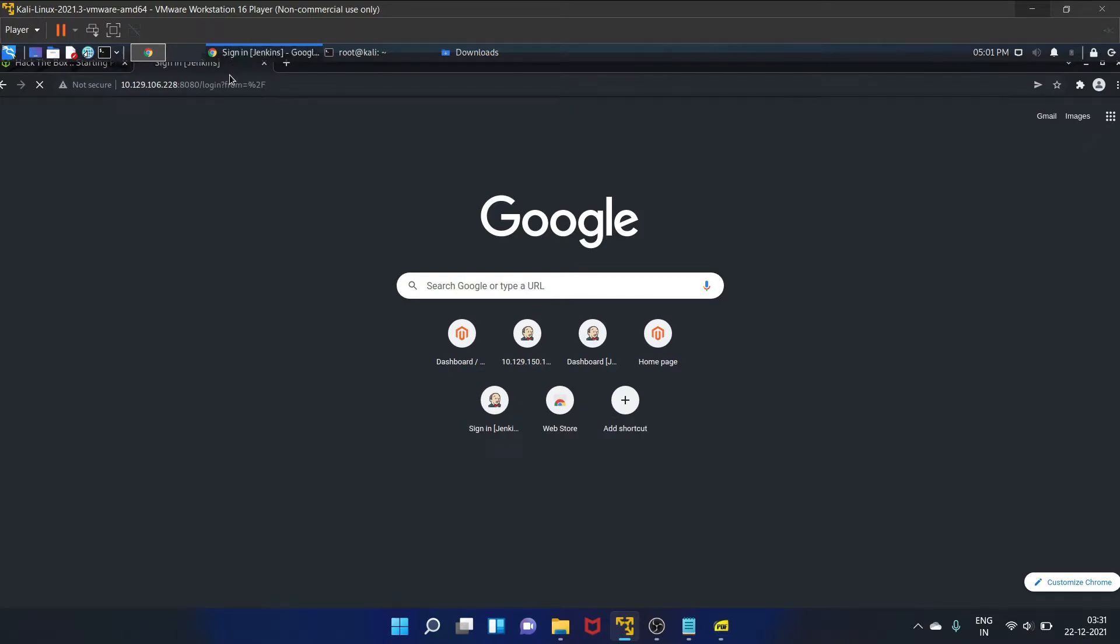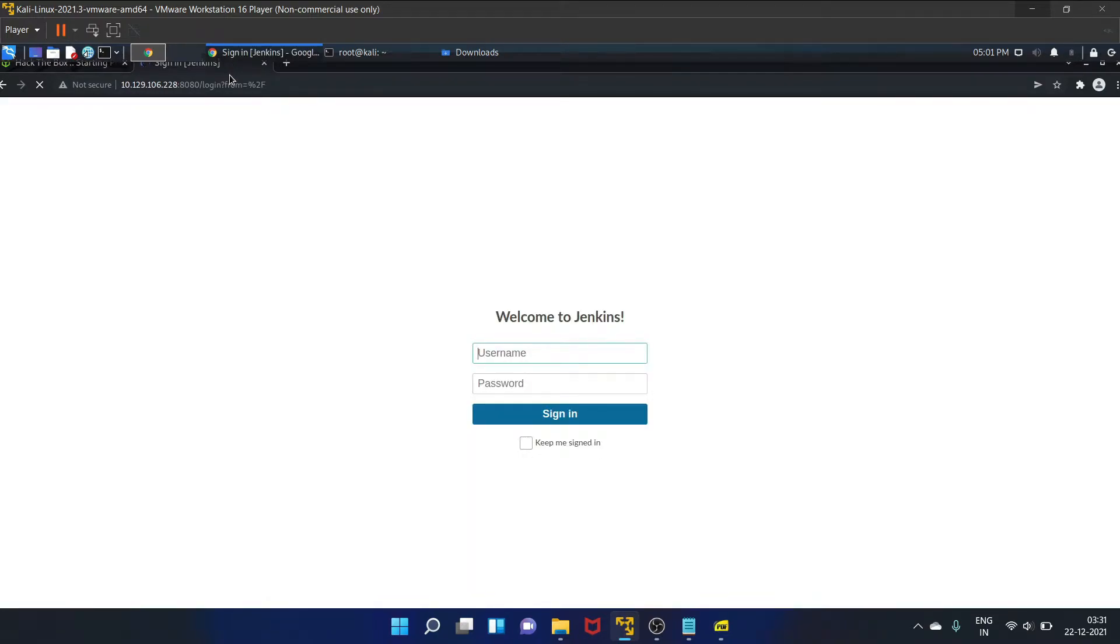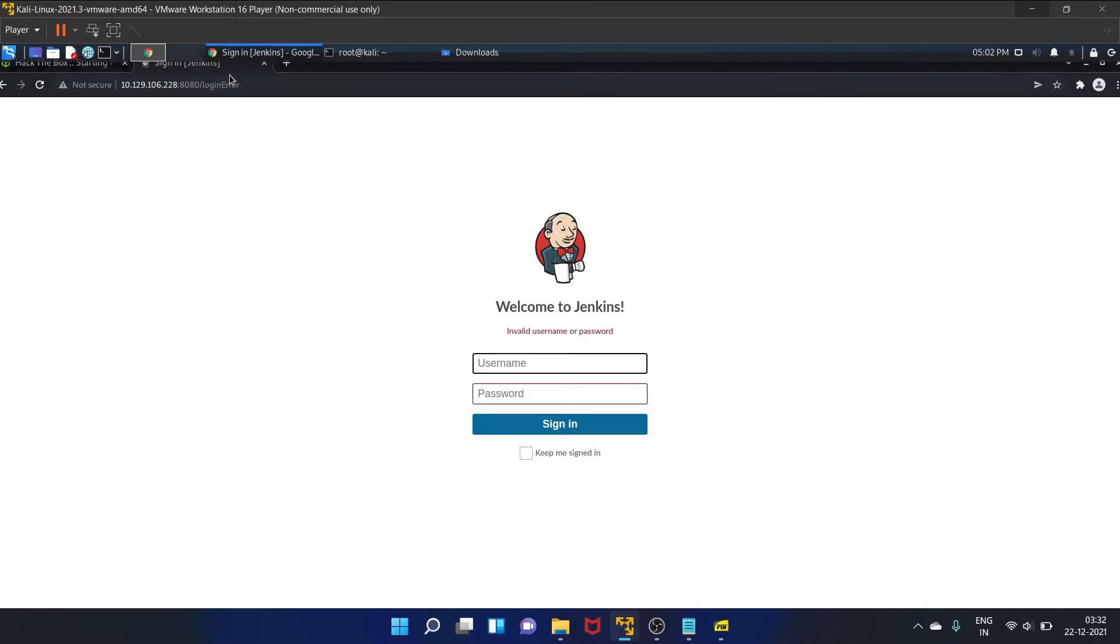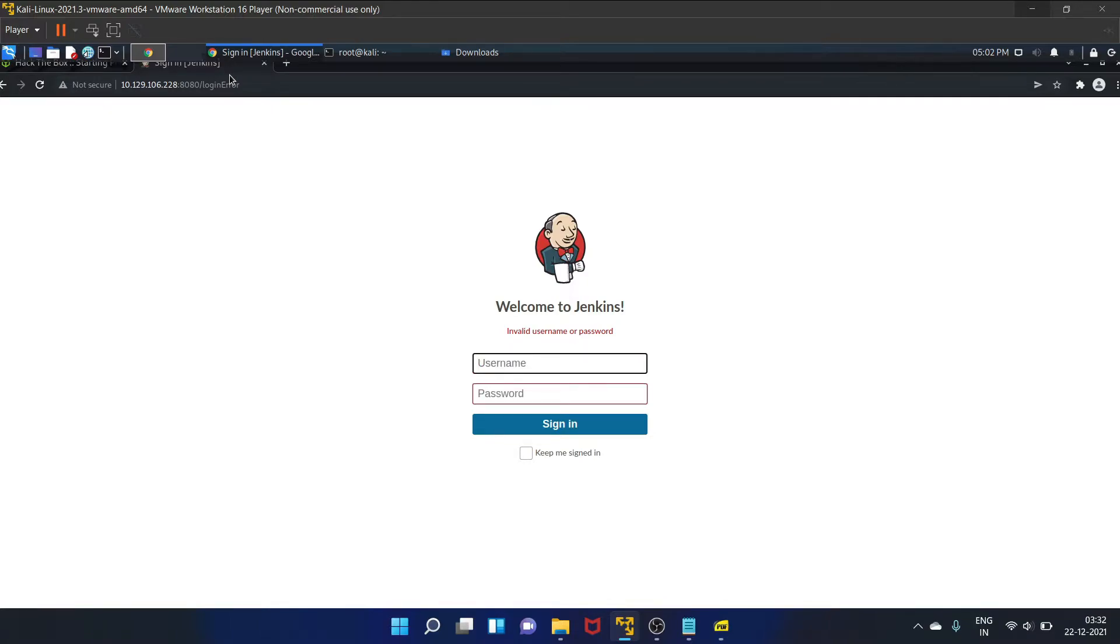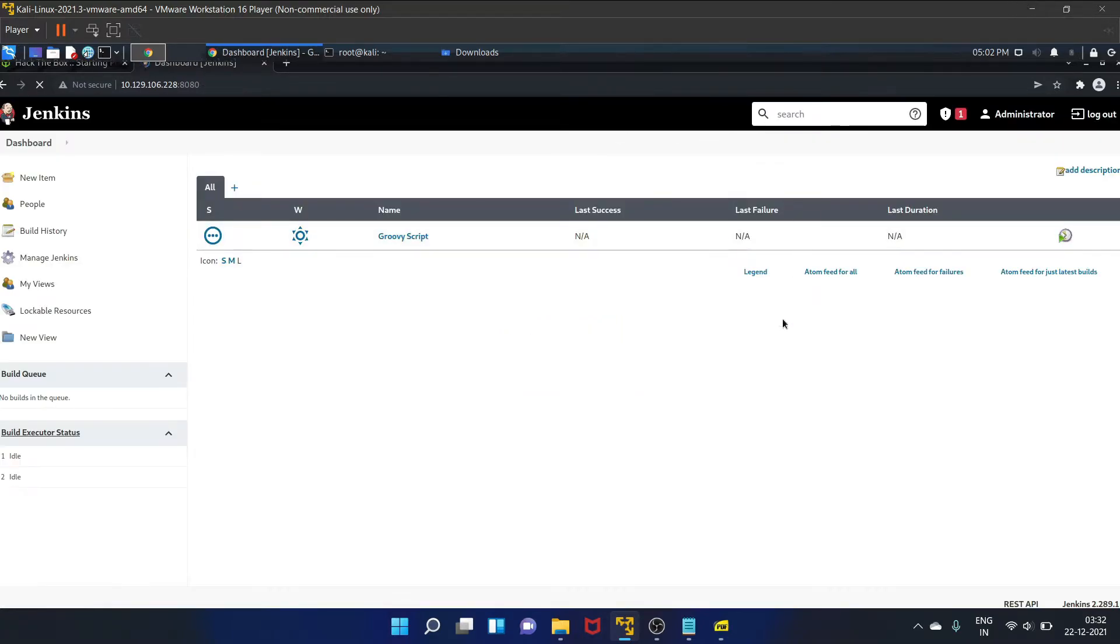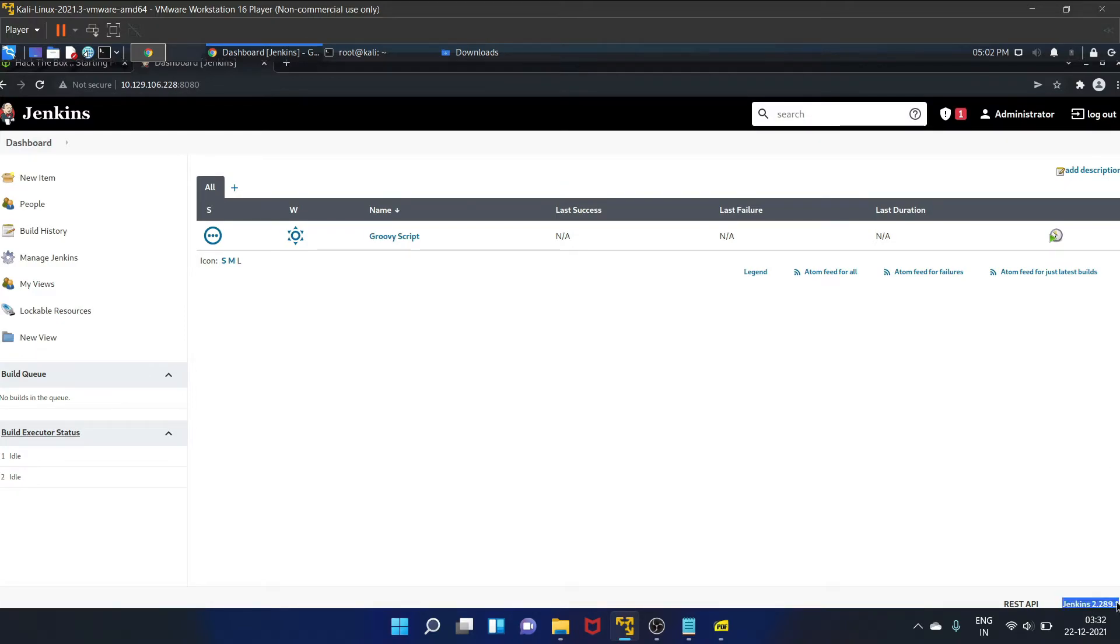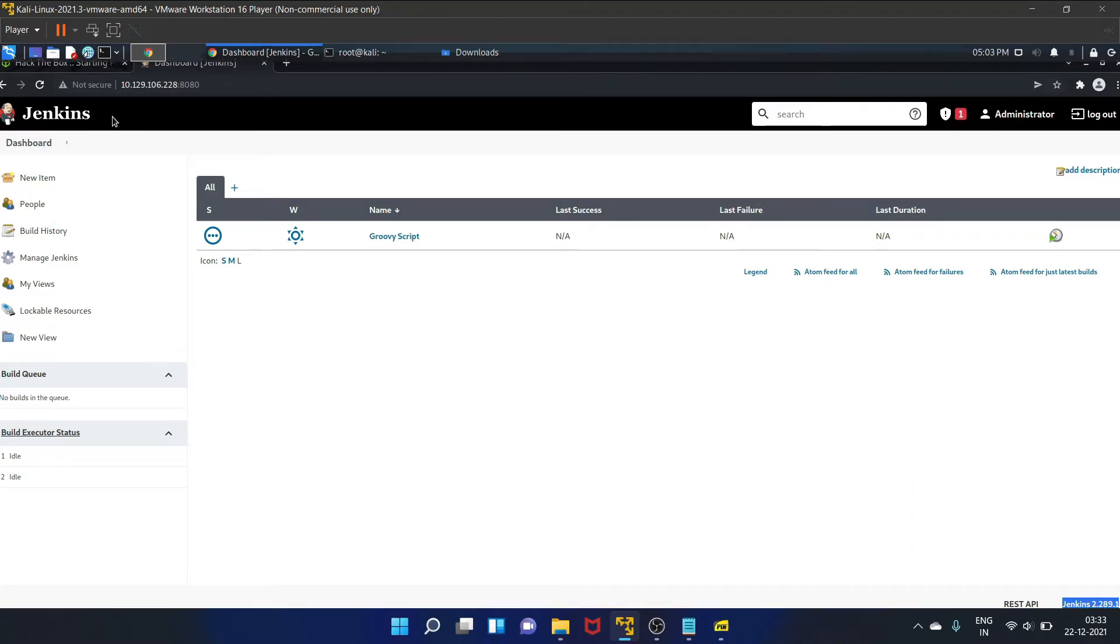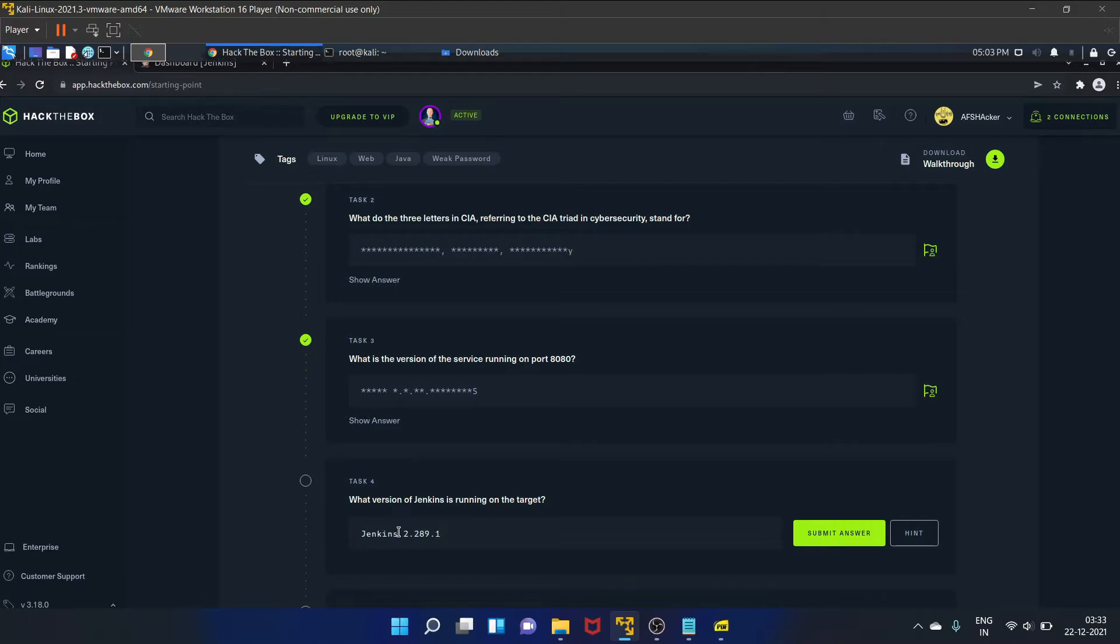So actually Jenkins is a free and open source automation server. It helps automate the part of software development and it is a server-based system actually. So let's try some basic and common username and password - that is admin admin. No, root root. Invalid username or password. Let's try root and password. Yes, this is the Jenkins dashboard. And here is the Jenkins version, let's copy it and paste it here. That is 2.289.1 is the version of Jenkins.